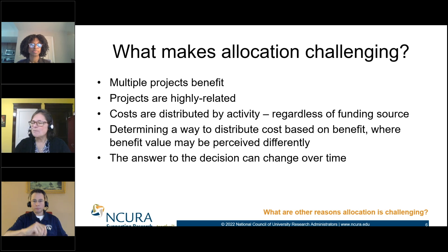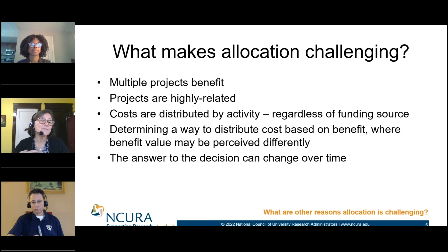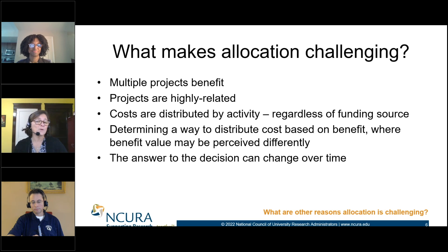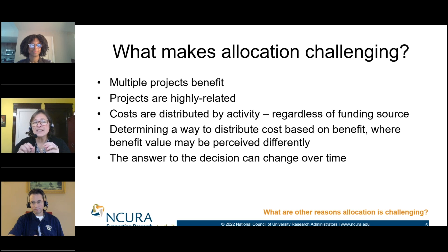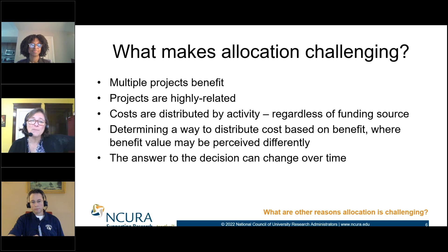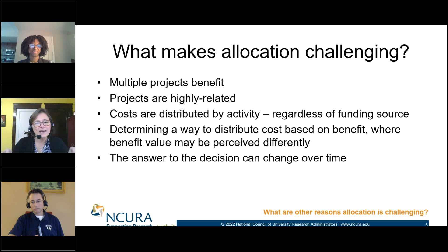Figuring out how to split things up requires thinking about where the benefit is happening and how you define benefit. In conversations with investigators, they may associate benefit with a goal of the project rather than the benefit of time. Also, things change — what we decide today is not necessarily true a week, a month, or a year from now. Watching that time horizon is important.